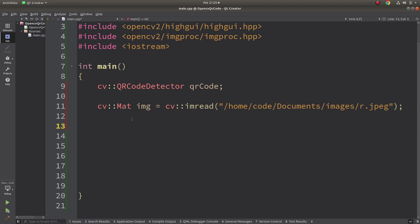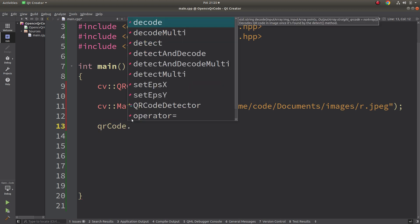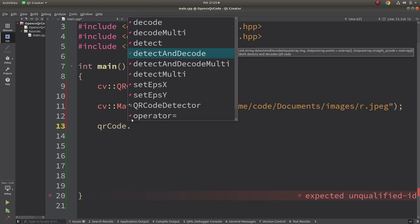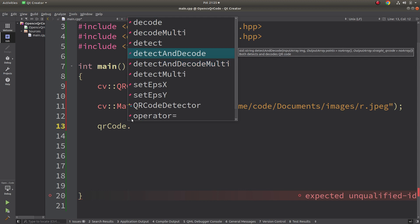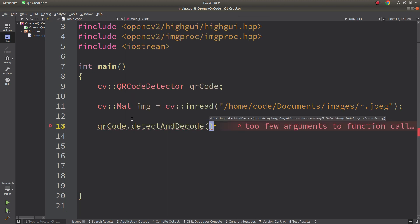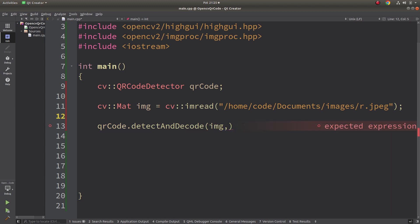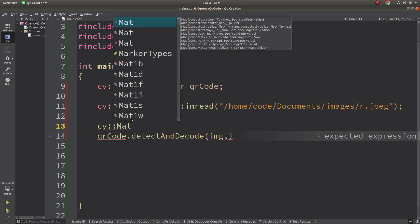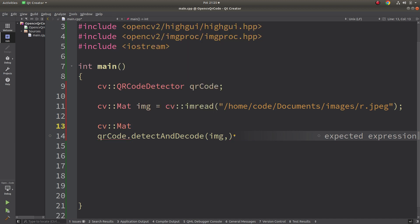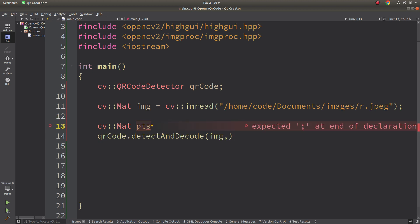Now we can directly call our detect and decode. There's also multi - this is for multiple QR codes if you want to detect inside the image. This is only one. The inputs are first of all we're giving our input image, then we need to give two arrays.